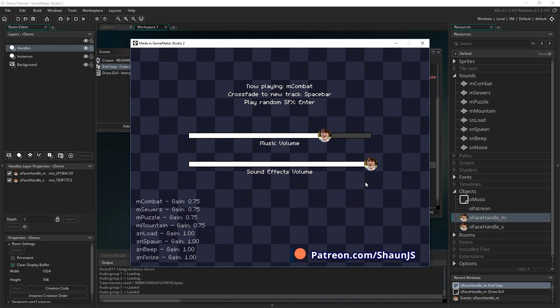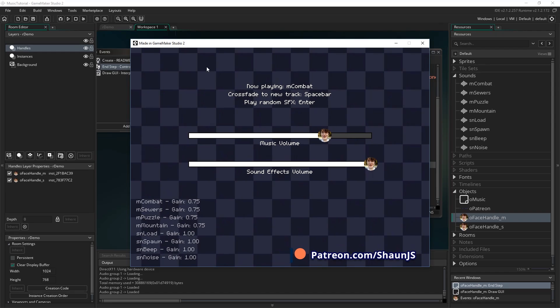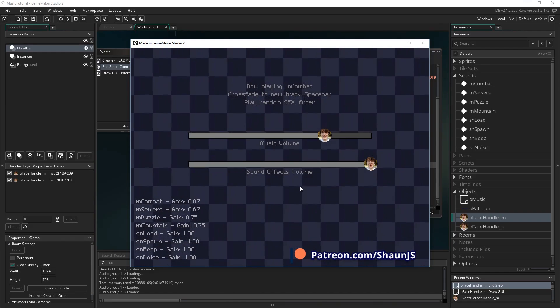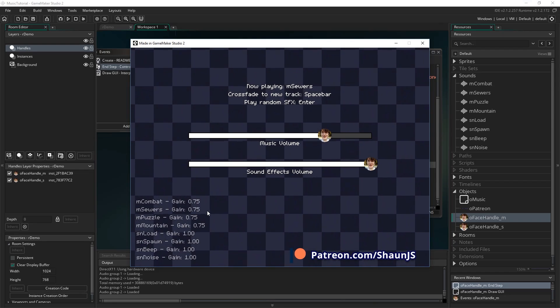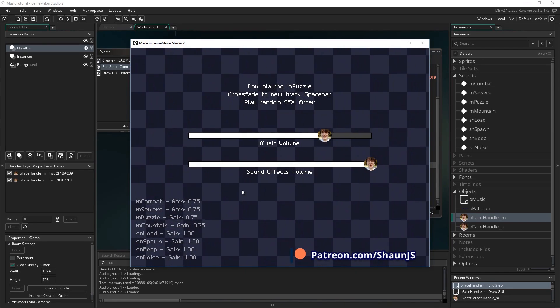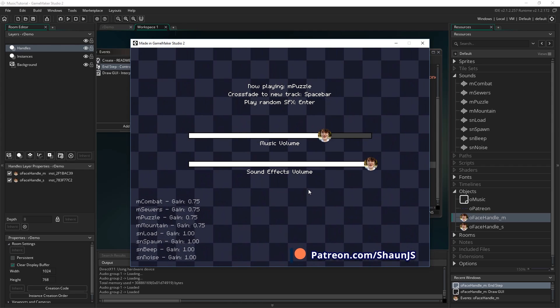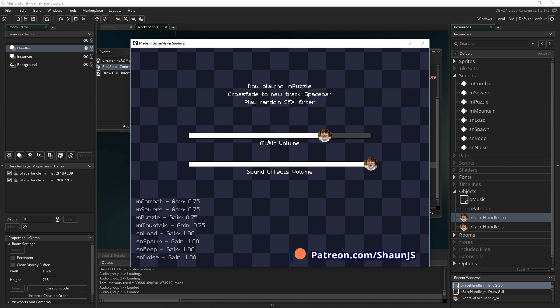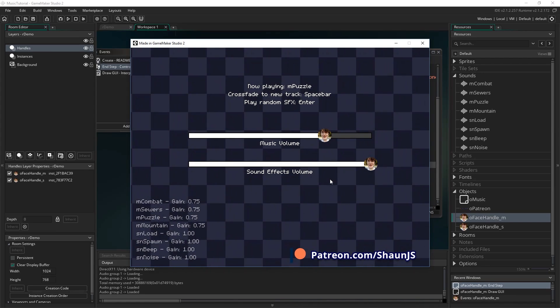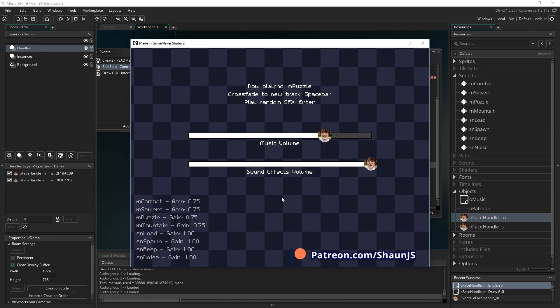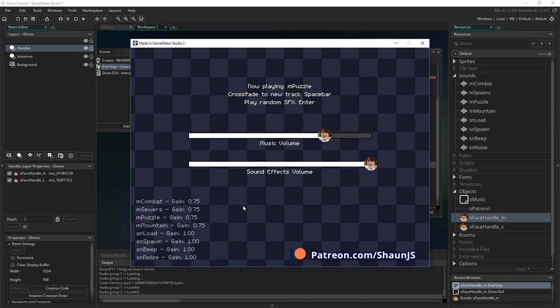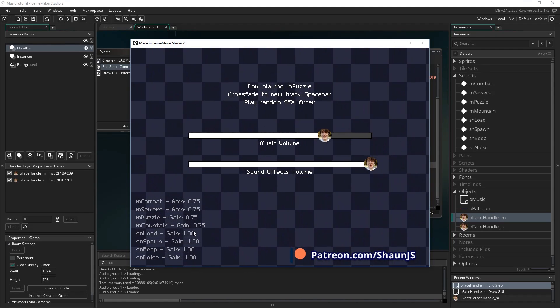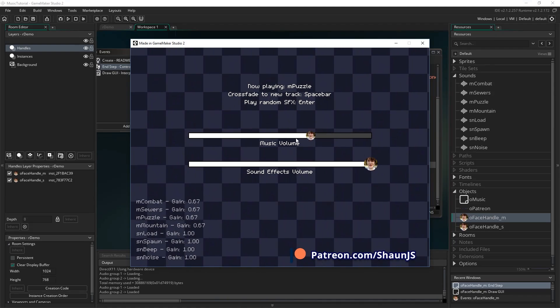So what I can also do in this game is I can crossfade between the tracks. So if I press space. You can see the gain is changing there. And you'll notice I turn everything grey while I'm doing that. Because an important thing to note is that when I'm changing the gain of the audio group, that's not a variable. I'm not changing a variable specific to the audio group. I'm actually just changing the gain of every sound that's inside it. So that will overwrite.